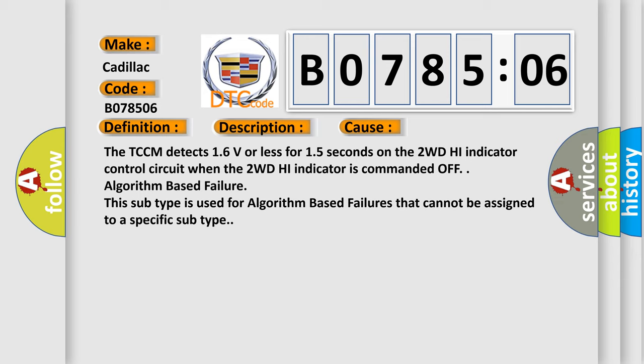The TCCM detects 1.6 volts or less for 1.5 seconds on the 2WD high indicator control circuit when the 2WD high indicator is commanded off. Algorithm based failure: this subtype is used for algorithm based failures that cannot be assigned to a specific subtype.